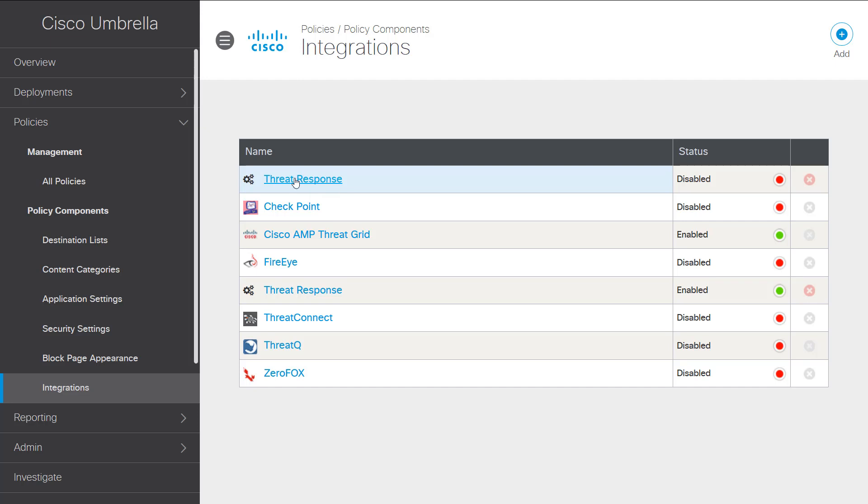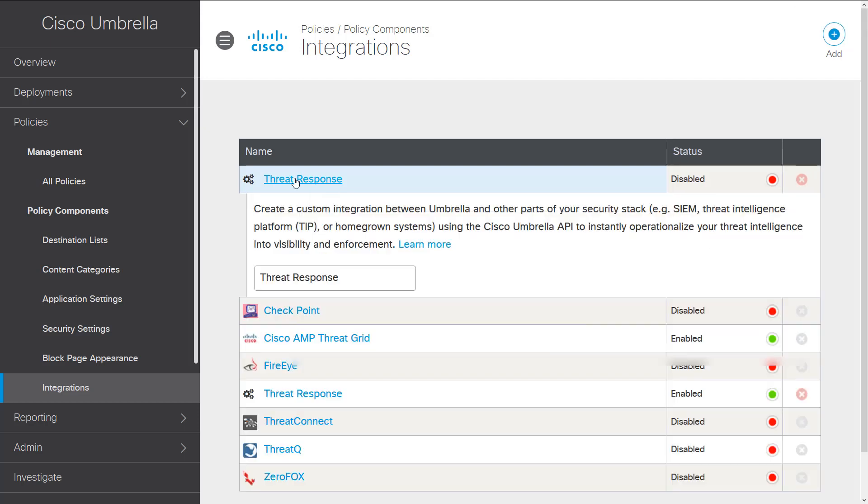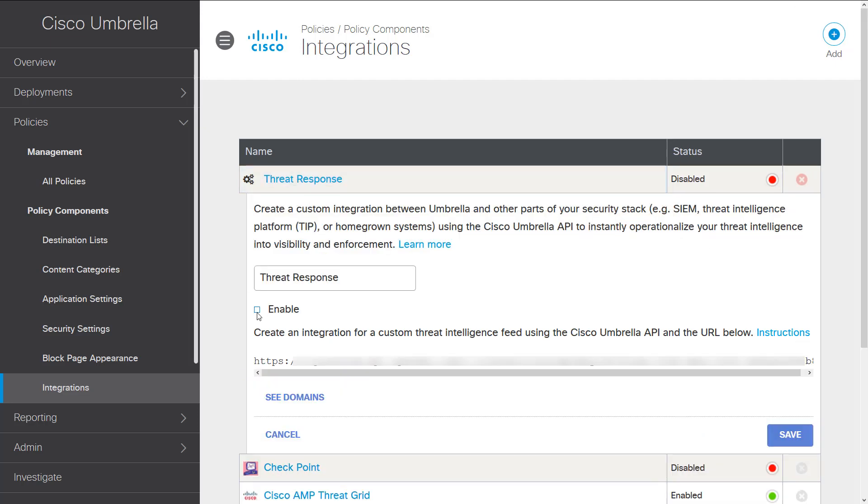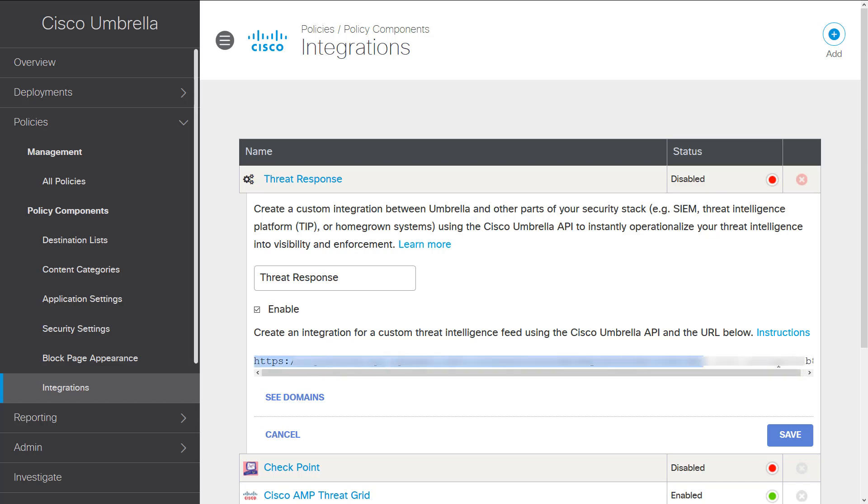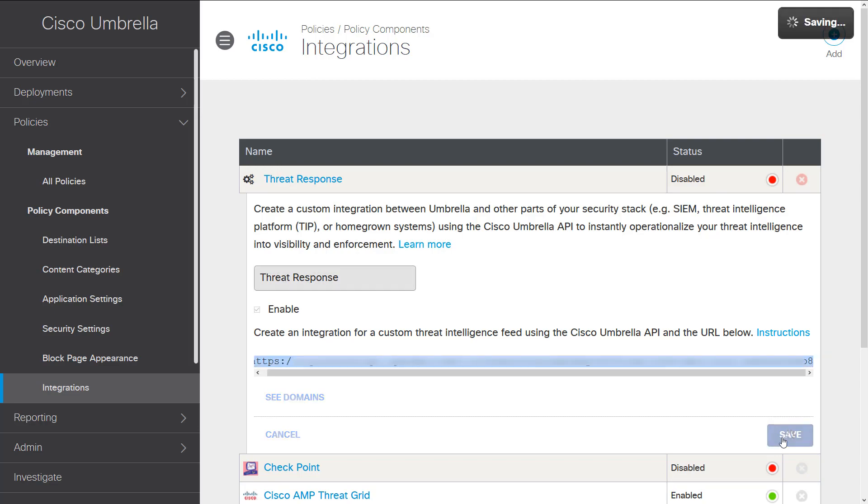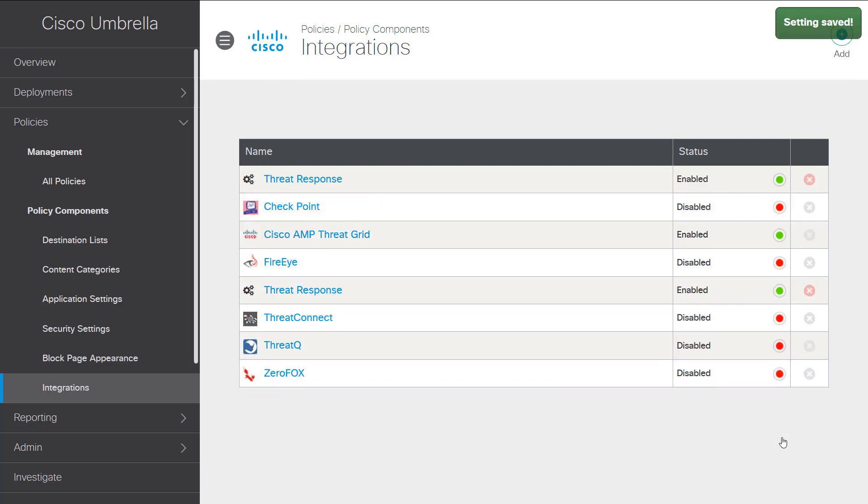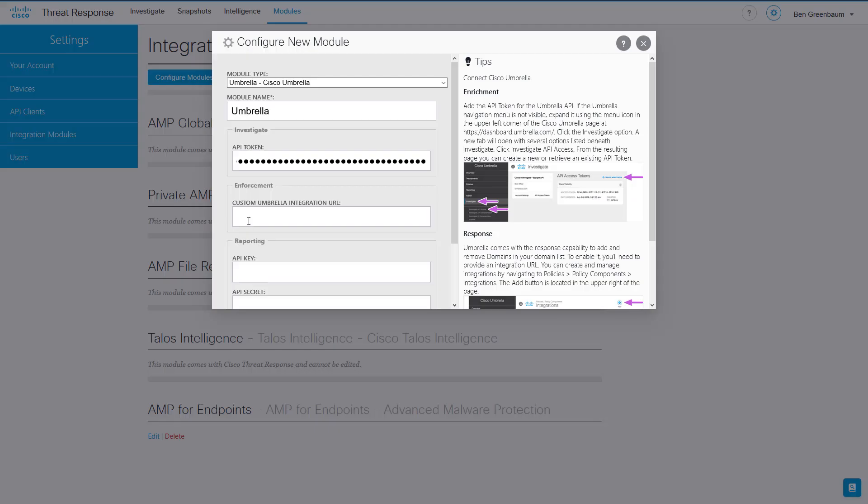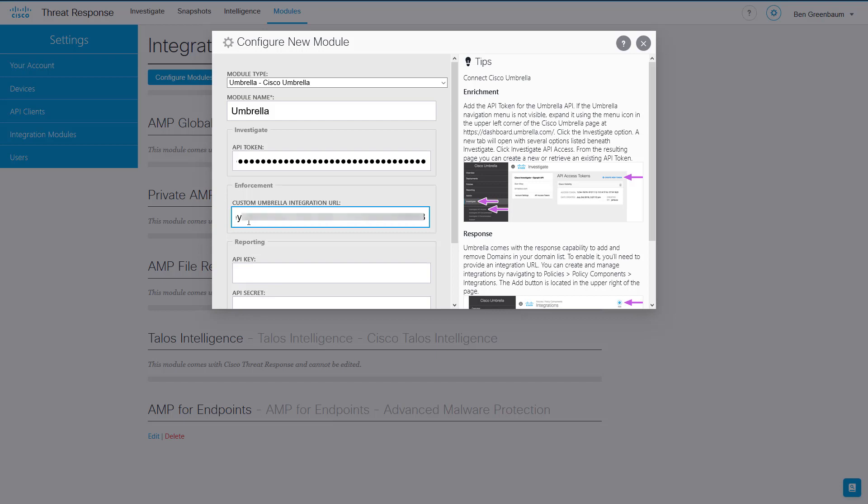Click on it to open it, enable it, and then this is also where we get the authentication credentials that we require. So grab this entire URL here, copy it, click Save on the way out, and then back in Cisco Threat Response, paste that into the Umbrella integration URL of the Enforcement section of the Umbrella module.